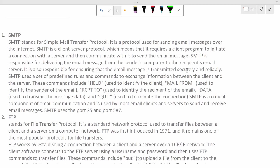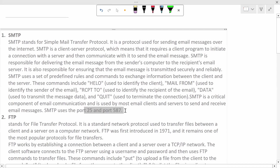SMTP is responsible for delivering the email messages from sender's computer to recipient's email server. SMTP uses the port 25 and port 587.